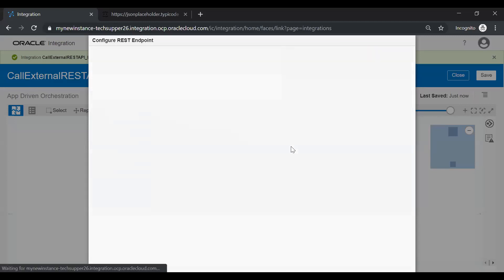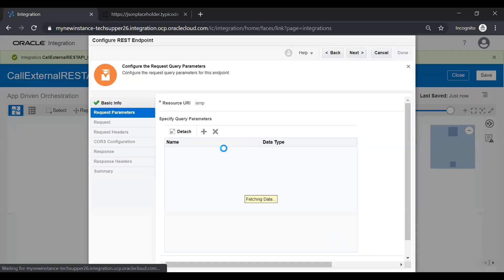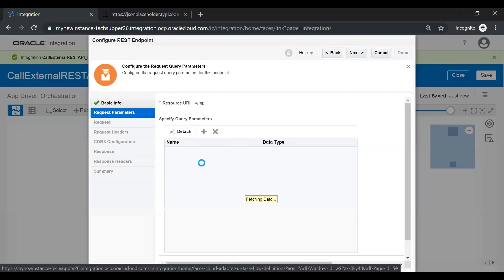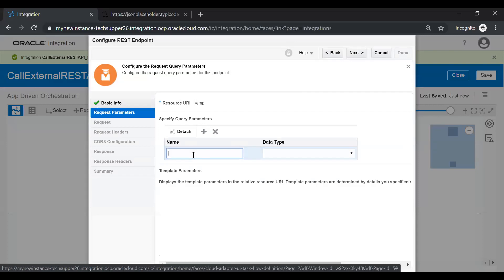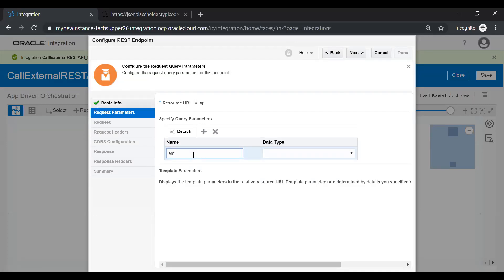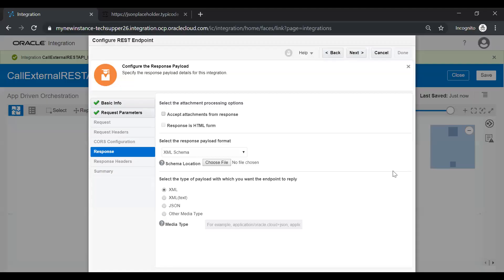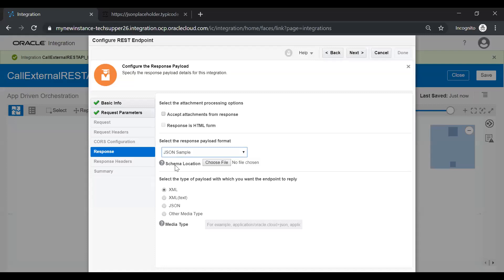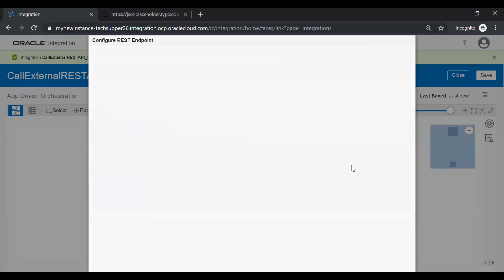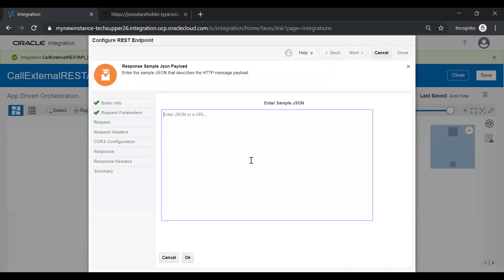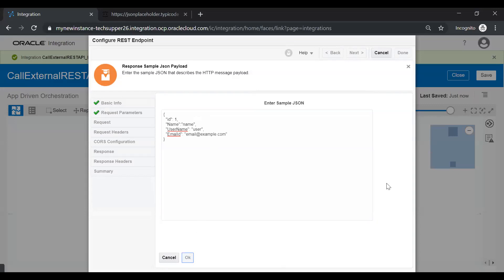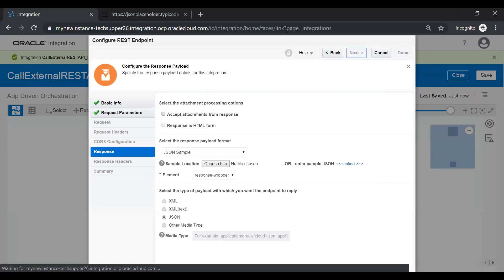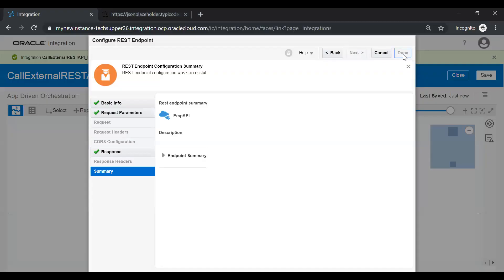In the next screen, just add one query parameter like emp id and select the data type as string. Click on the next button. I need a response in JSON, so just click on JSON and click on the inline button. And in this inline popup, you can give a response which you want like I need id, name, username, and email id and click on the OK button. Then just click next button and then done.